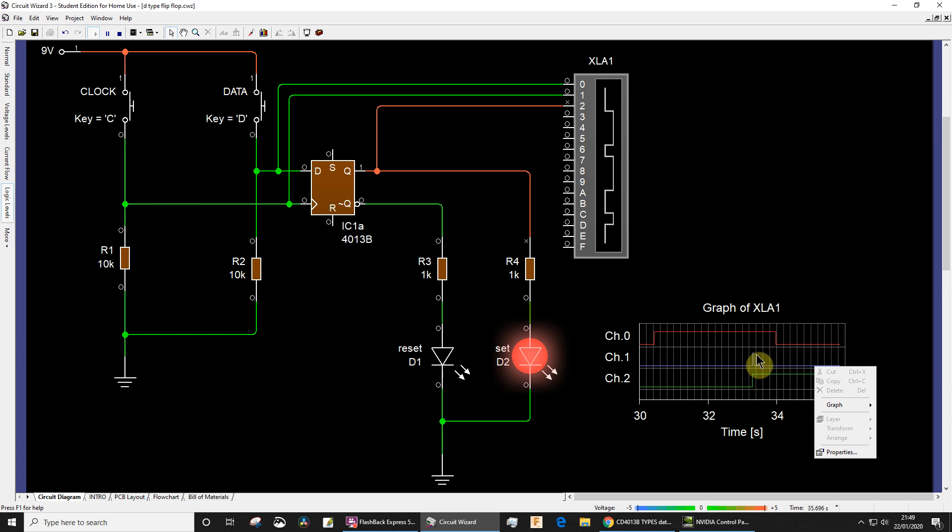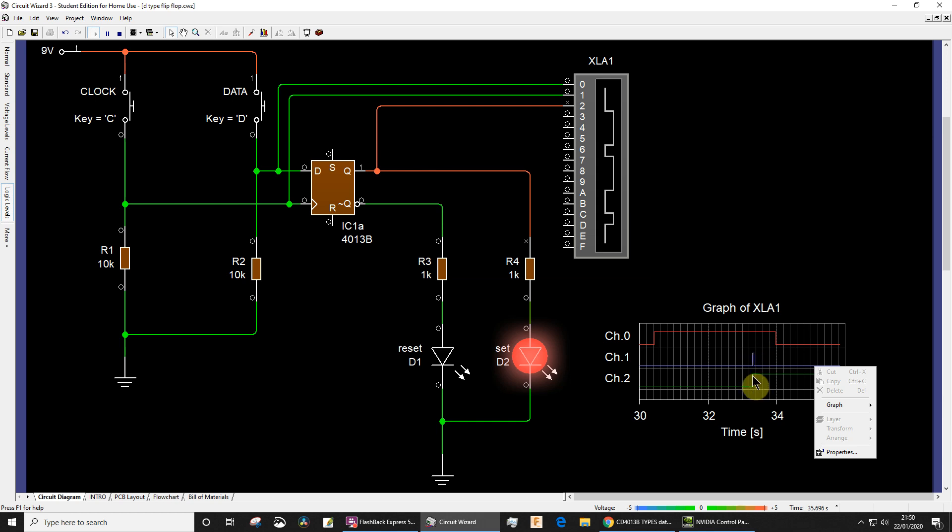This red line here, which is the data, I brought the data to logic high. And then on the rising edge of the clock, and that was only a very momentary thing, on the rising edge of the clock, because then I basically just blipped the clock high and then low. But on the rising edge of that clock, that high data input was then transferred to the output Q.